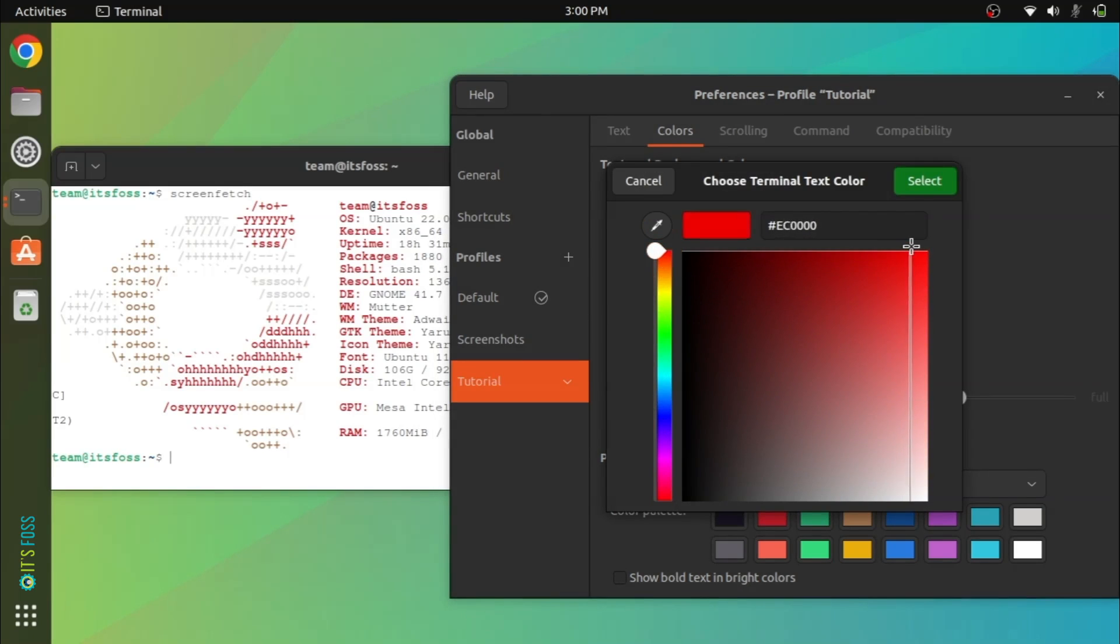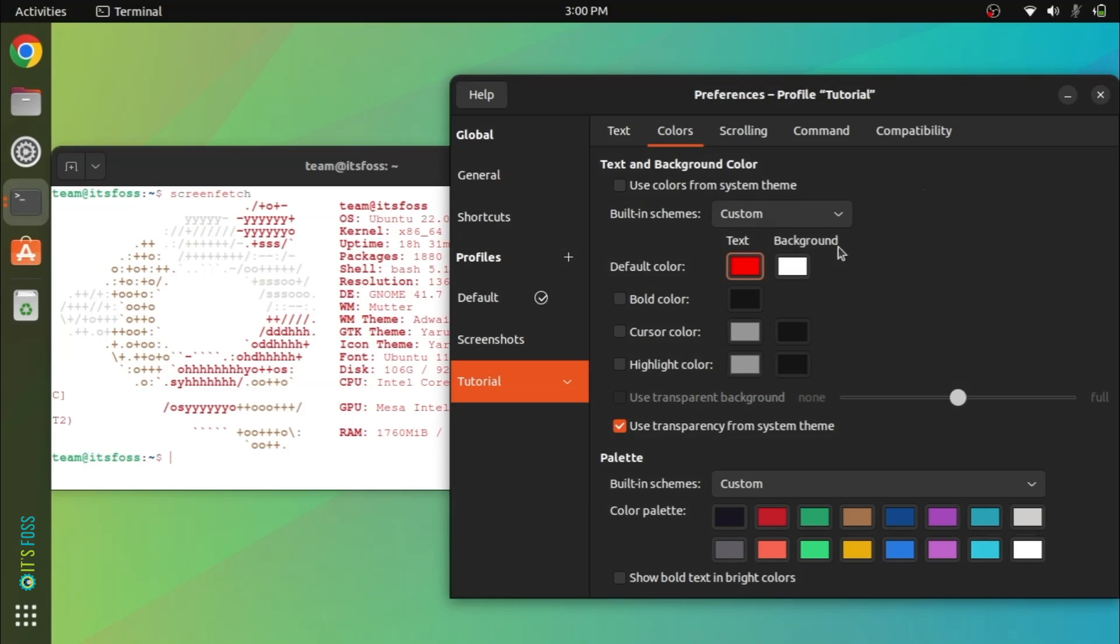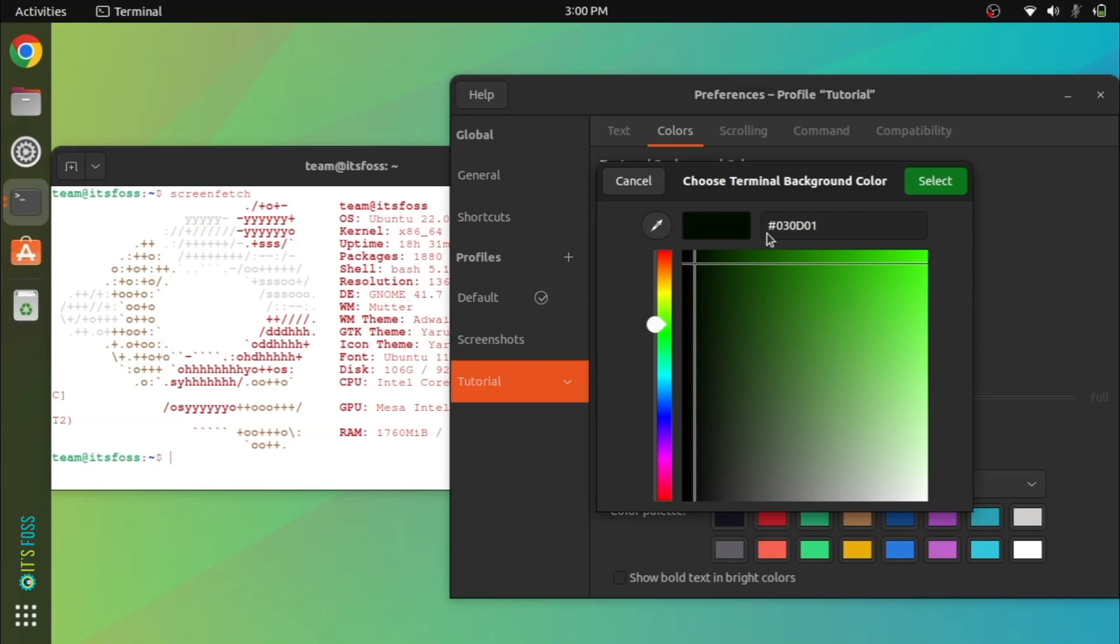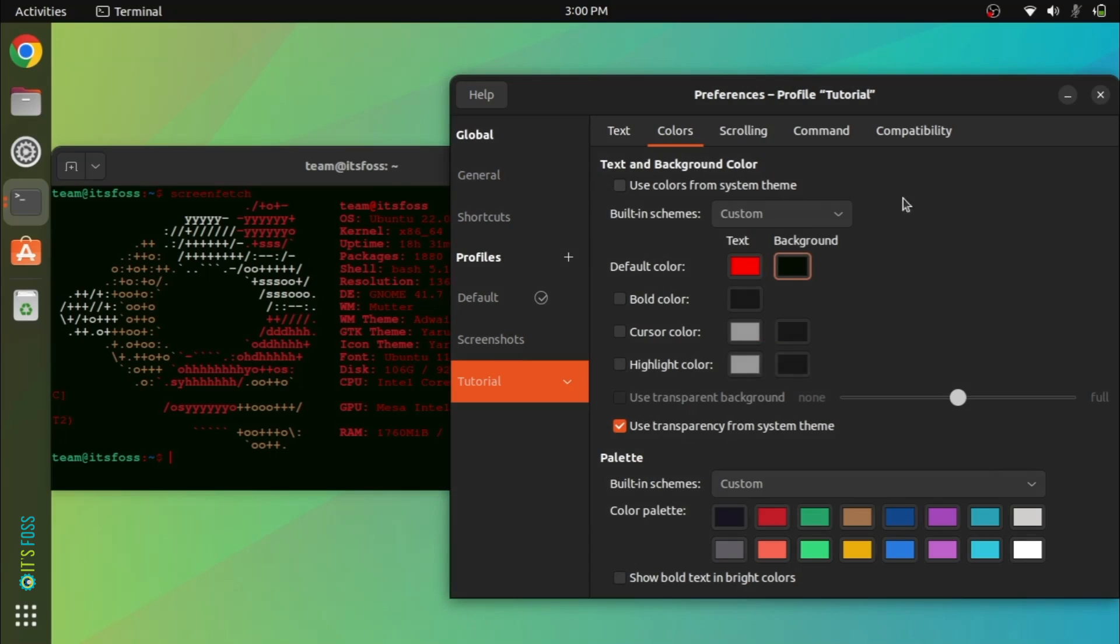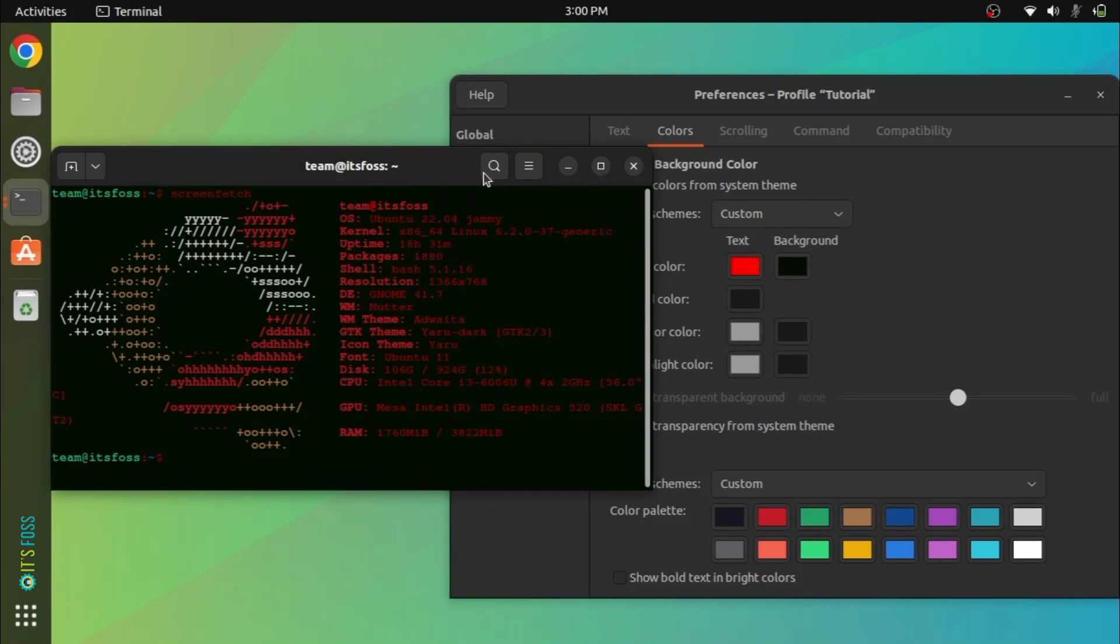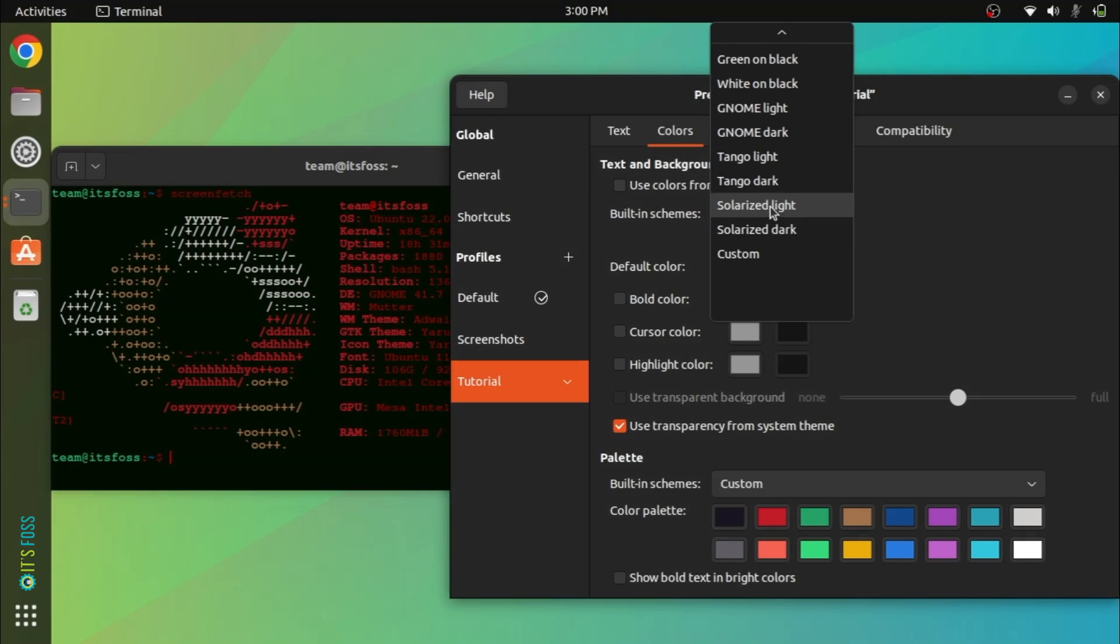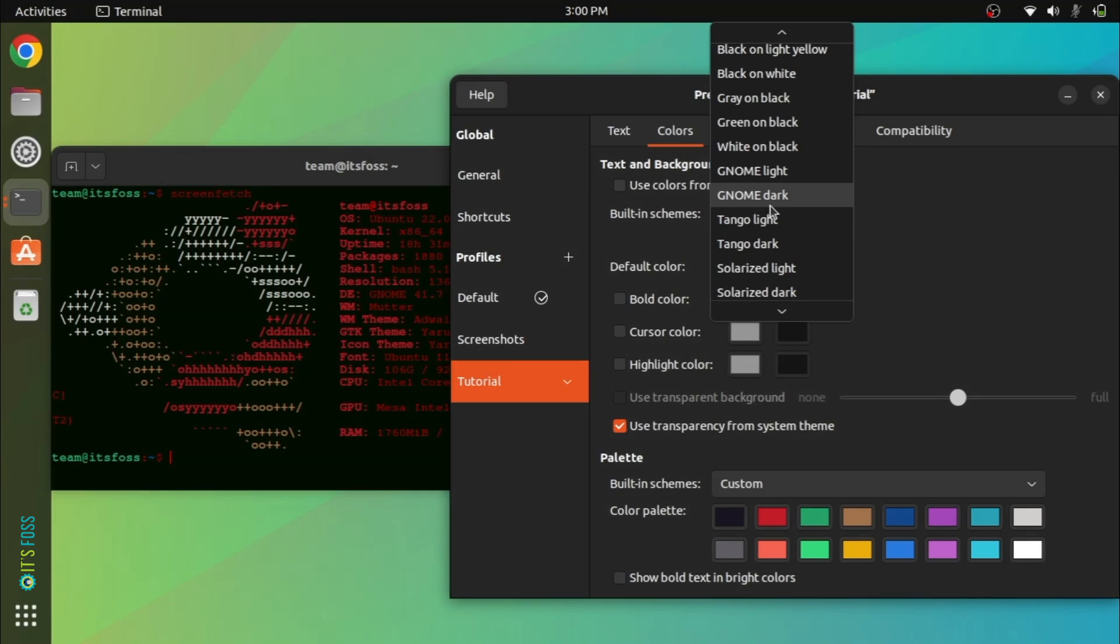Next is the text and background colors of the terminal. You can choose any color combination you want, but for most people, sticking with the built-in schemes is a better idea.